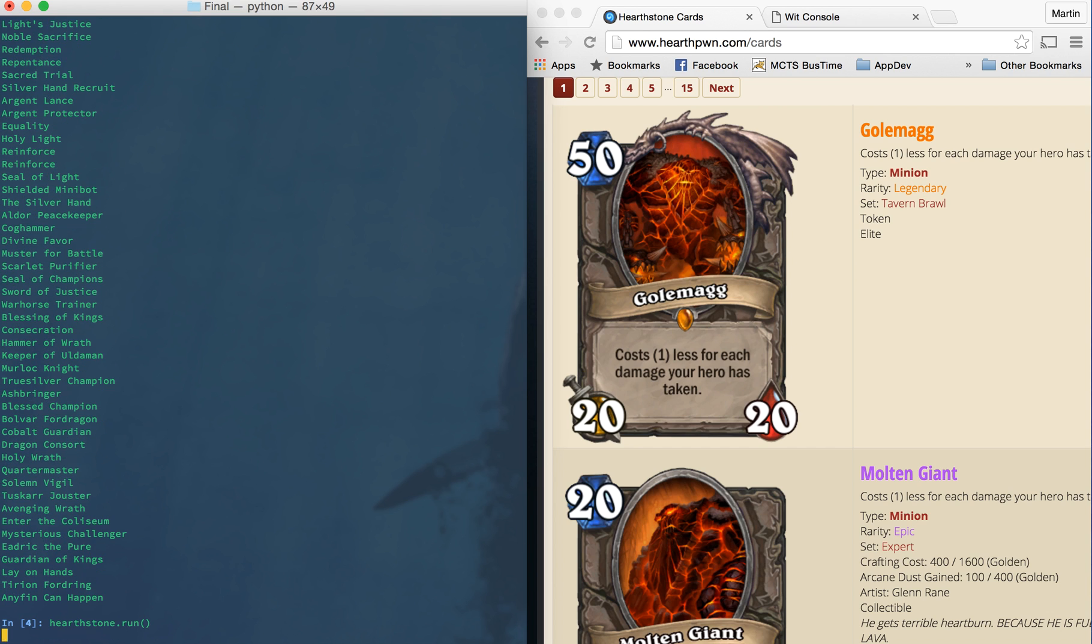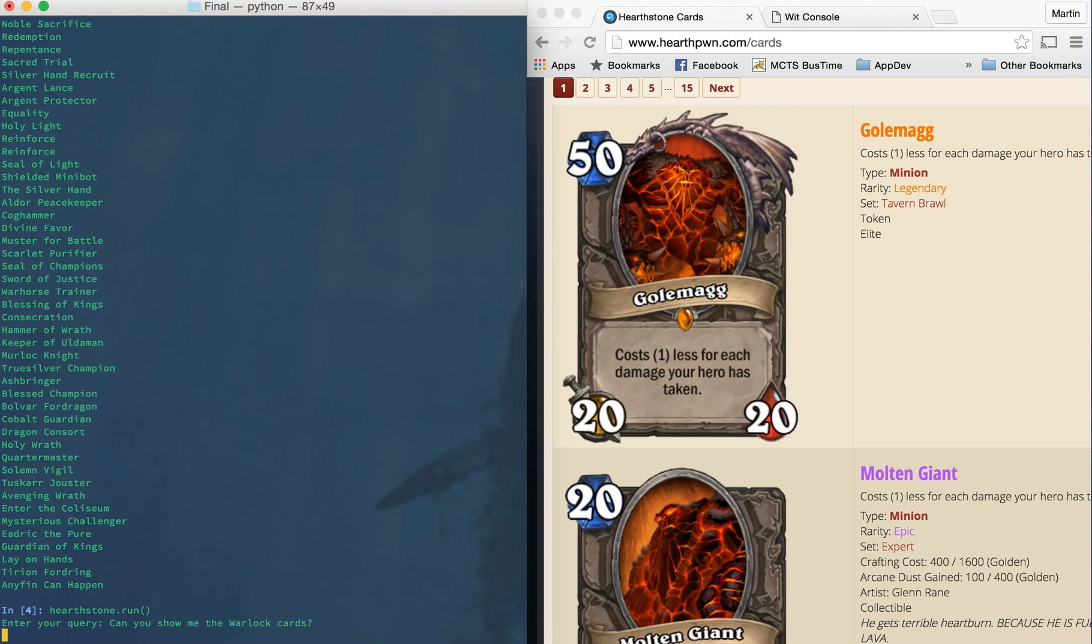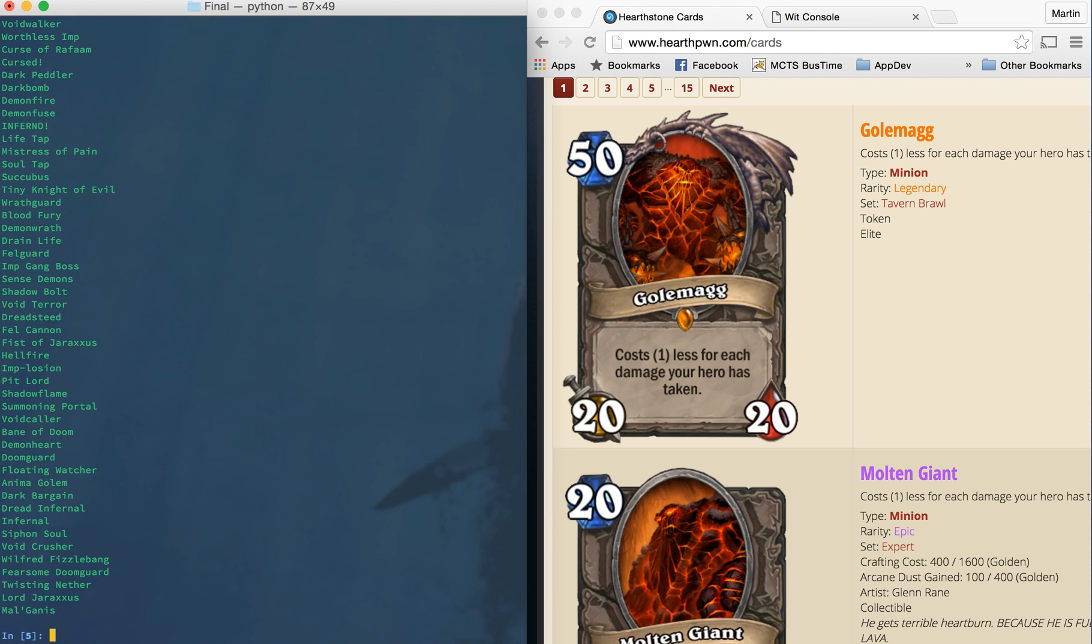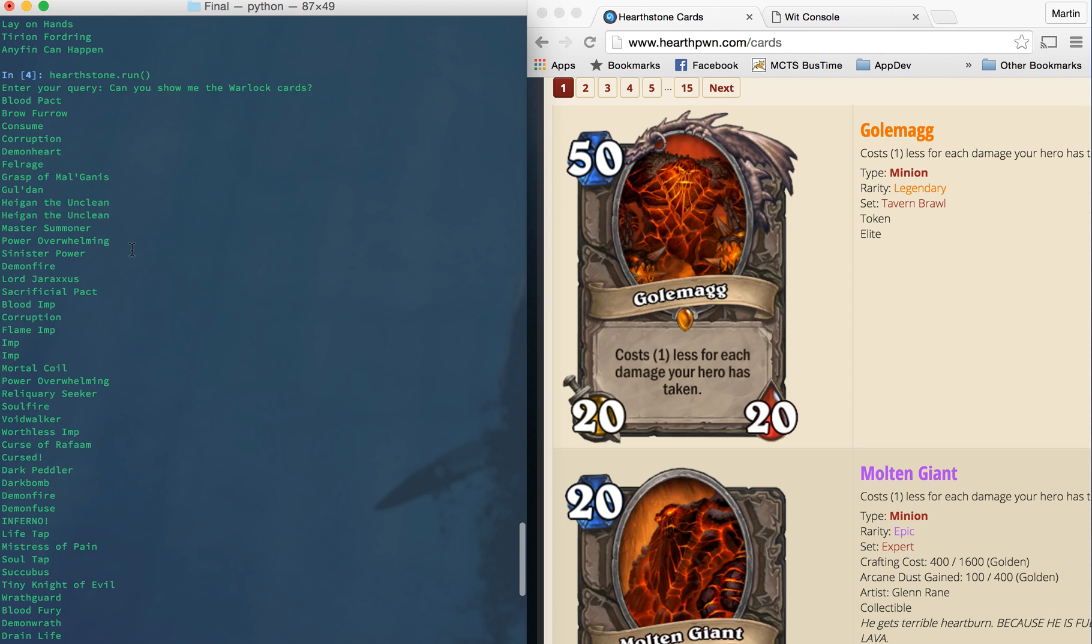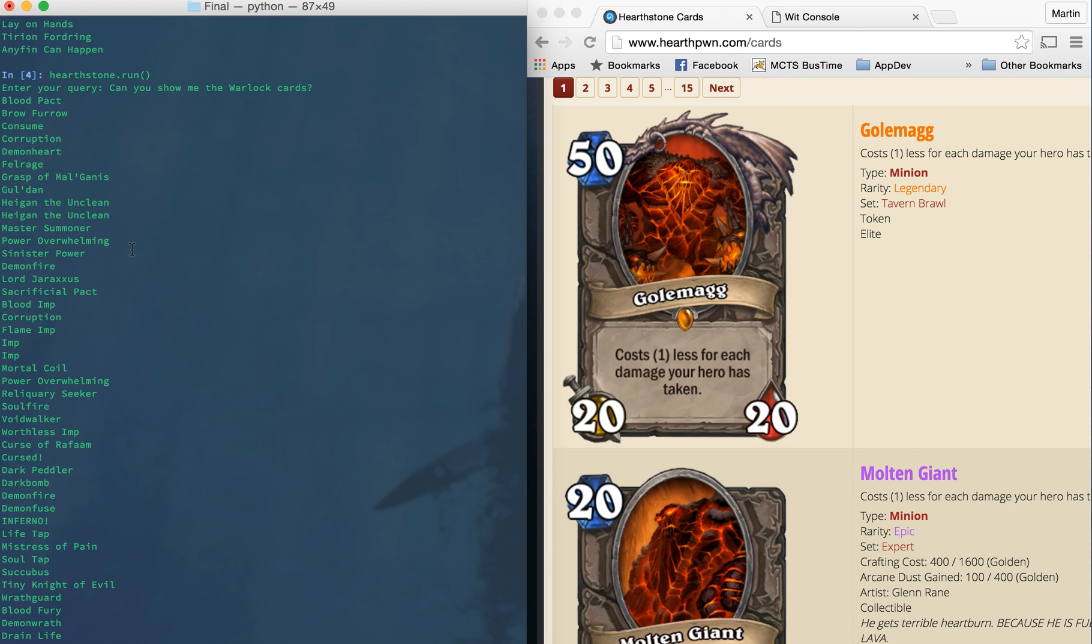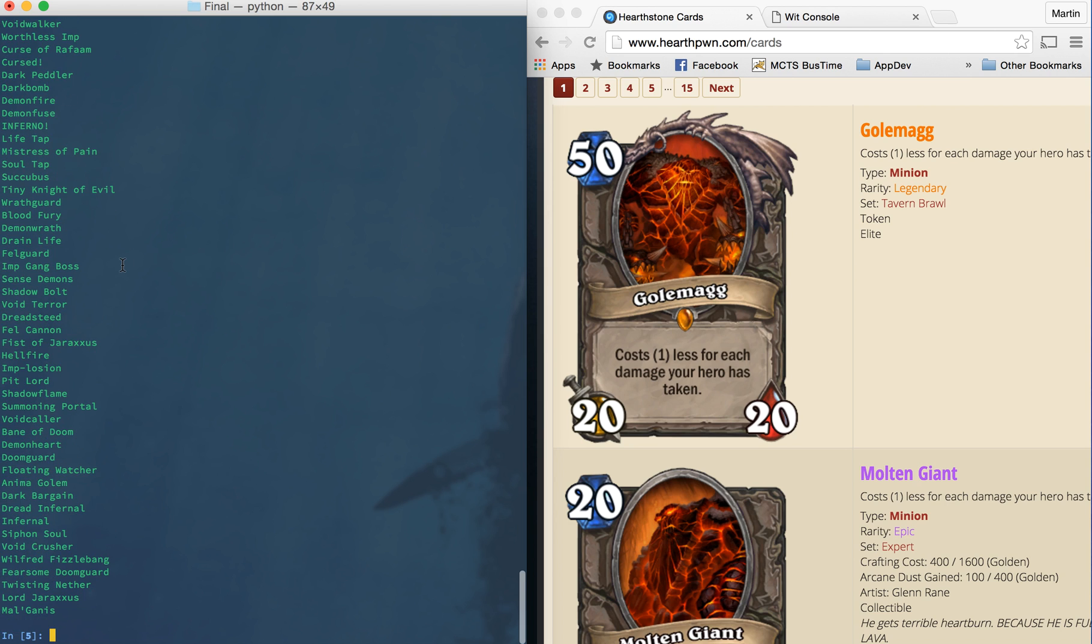You can also ask it in question form. So like, can you show me the warlock cards? And again, it'll come back with a list of all the warlock cards. And so how this is happening is the query is passed to wit.ai, which is a natural language engine that Facebook recently acquired and are working on for their messenger service. But they made it free to the public, which is awesome because it really does abstract away a lot of the natural language power that we learned in class, even though you can leverage the type of things we learned, like tagging, parsing, different grammars and semantics when using wit.ai.